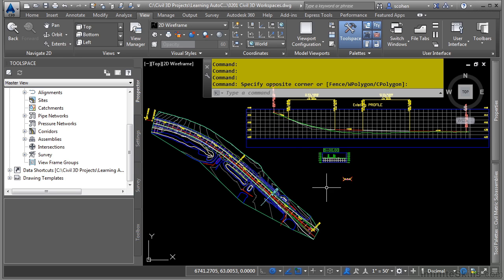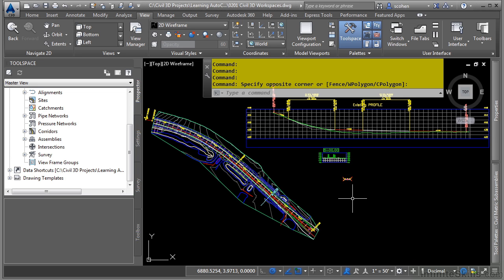This way, if you make any changes to the workspace and somehow they get lost or something messes up, you can always revert back to the original Civil 3D workspace and not have to worry about reinstalling Civil 3D.